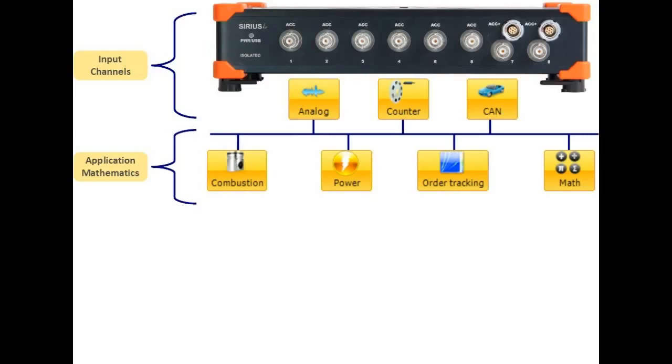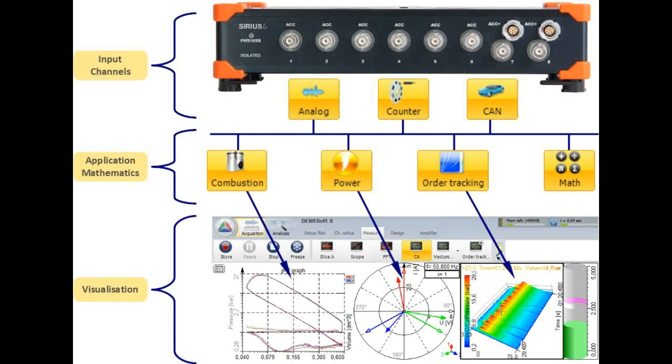The third level shows the visualization. There are some standard instruments, but some of the applications use their own specialized instruments, such as the PV diagram for combustion analysis and the 3D FFT for order tracking. Thanks for watching.